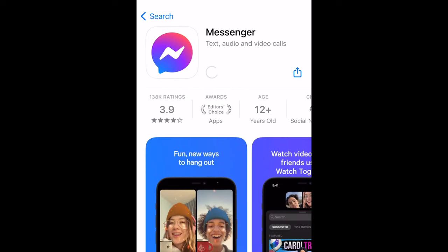Messenger will then be installed on your device. This process may take a few minutes. Once the installation is complete, tap Open to launch the Messenger app. If you're already signed into your account on Facebook on the same device, you can tap Continue As to start using Messenger with your existing account.